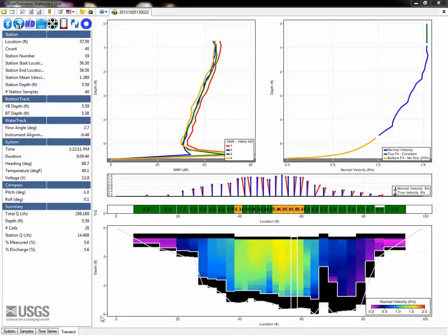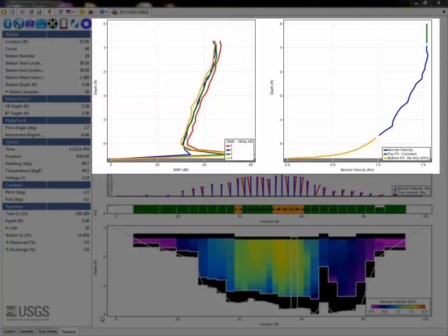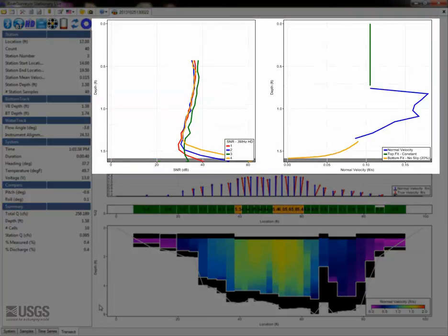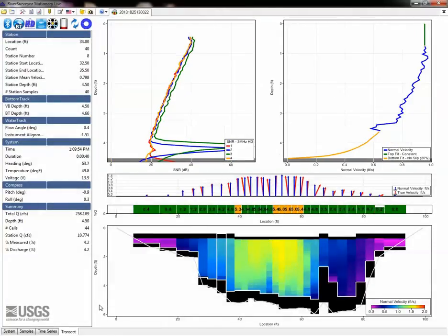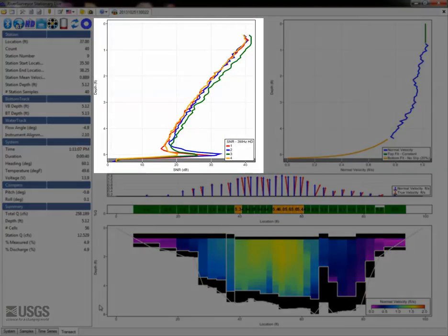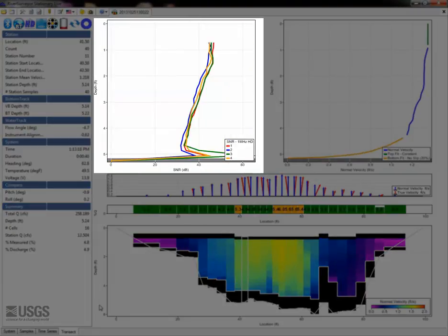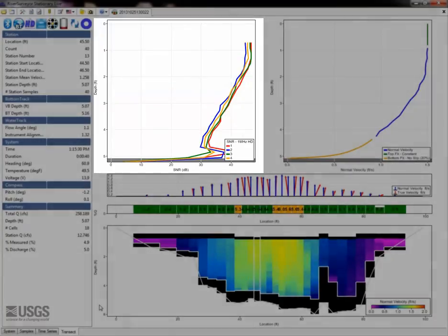Starting on either edge, scan through the stations using the left-right arrow keys and look over the SNR and velocity profile plots. In the SNR plots, look for large inconsistencies, including separation between beams and spikes in one or more beams.